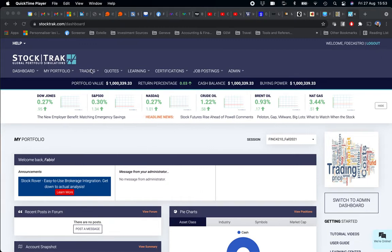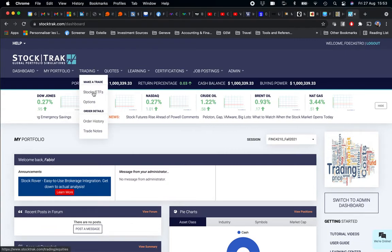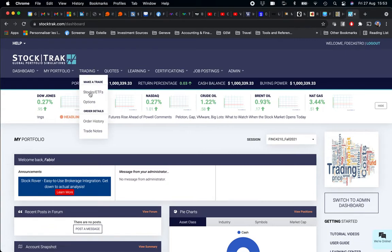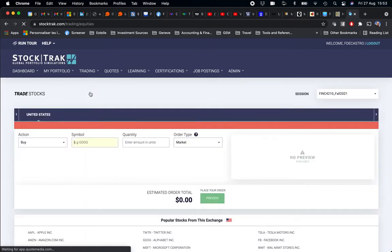We go to Trading on the bar menu, and you click on Make a Trade on Stocks and ETFs.